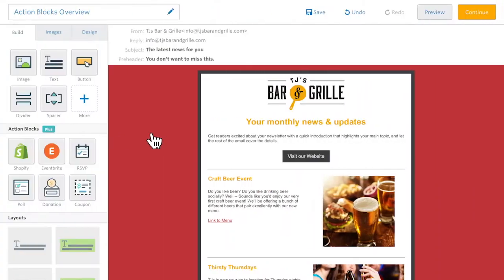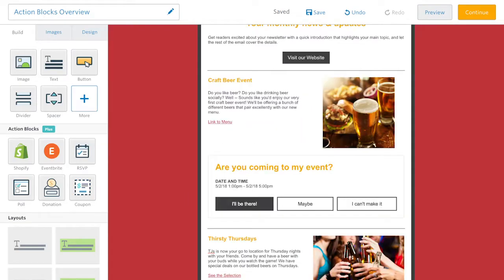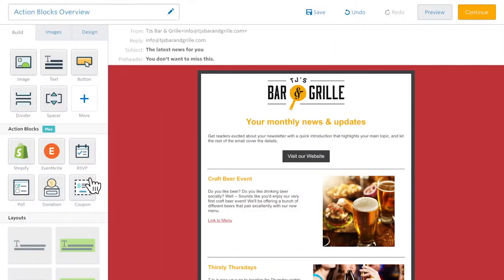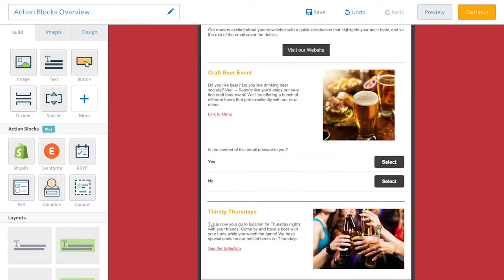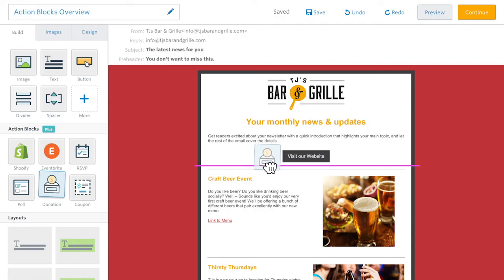The RSVP Action Block allows you to insert details about your event and collect responses from your contacts. The Poll Action Block makes it easy to gather your reader's opinion on a topic. The Donation Block makes collecting donations from your contacts a breeze.